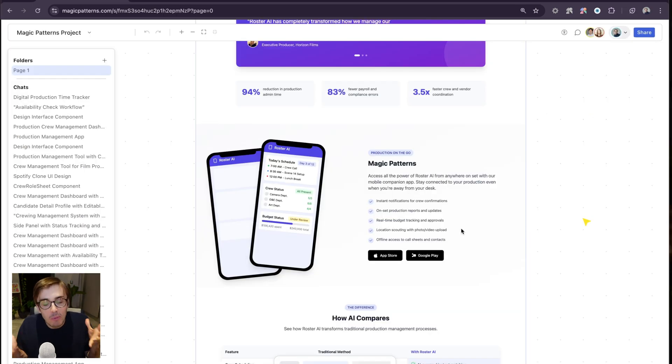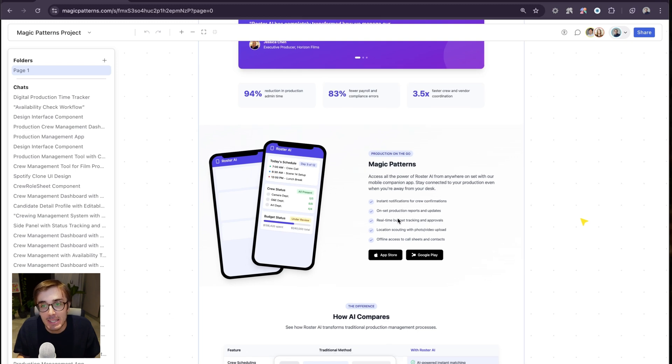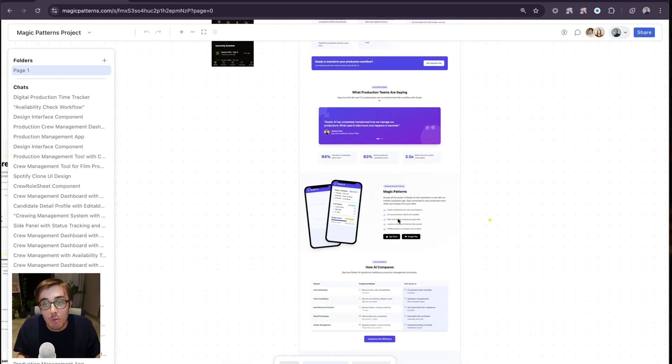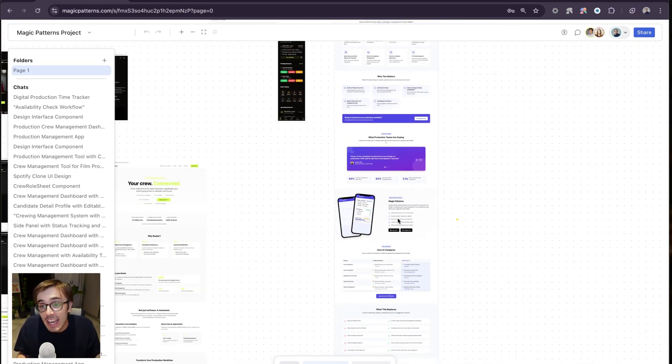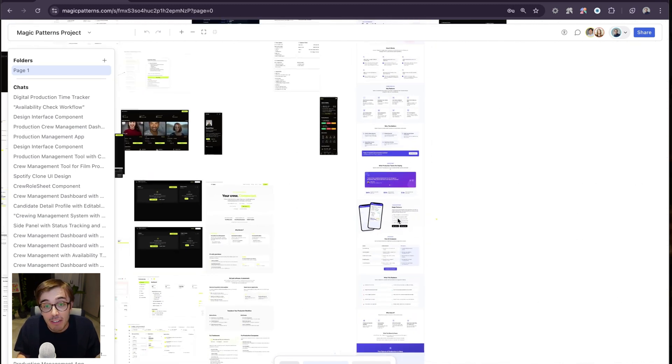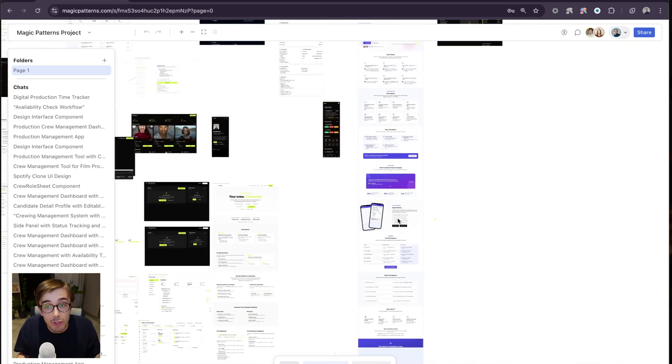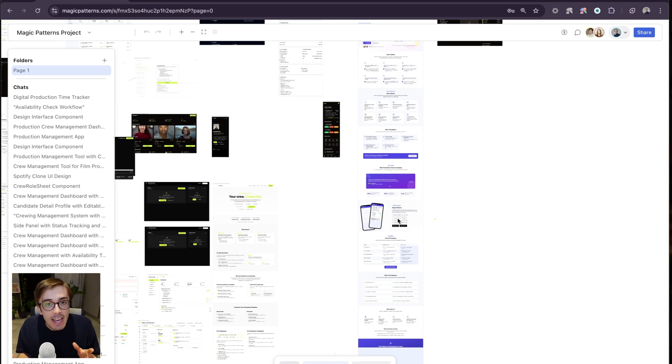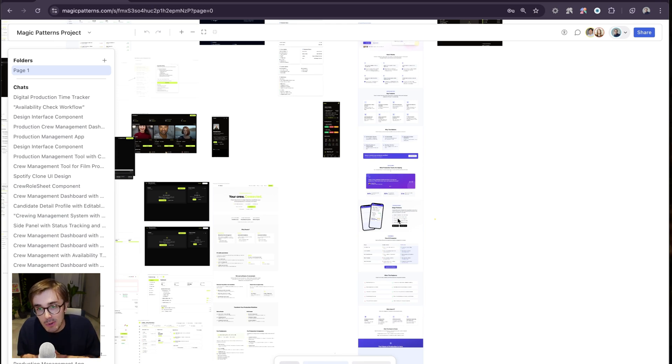But what makes Magic Patterns different is that we're built for product teams. We have an infinite canvas like Figma, which is real-time and collaborative and lets you put all your designs in one place.